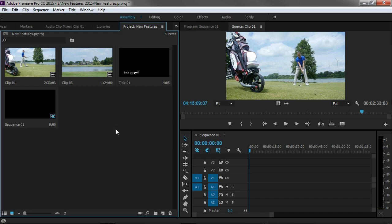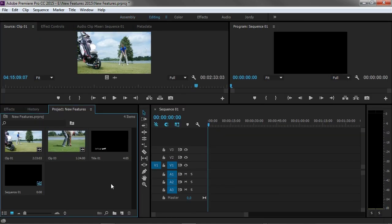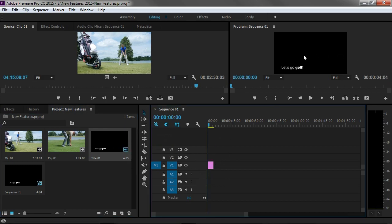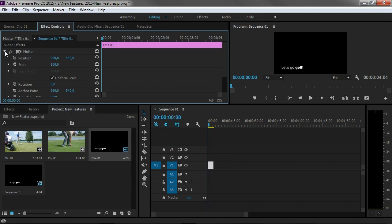Alright on to the next thing and that is in the editing part. So I'm just going to press on editing and what I'm going to do now is drag a title file that I've created inside my timeline like so. The title says let's go golf. Now when I select this title file and head over to effects controls, open up the motion tab right here, we can change the position, the scale, etc.